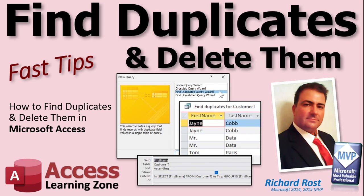Welcome to another Fast Tips video brought to you by AccessLearningZone.com. I am your instructor Richard Rost. In today's video, we're going to talk about how to find duplicate records and delete them.